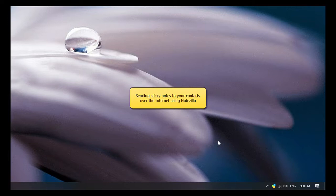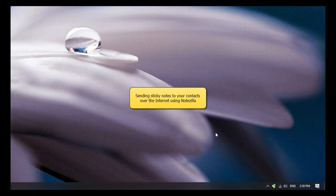Hi! This video will tell you how to send sticky notes to any contact across the world using Notezilla.